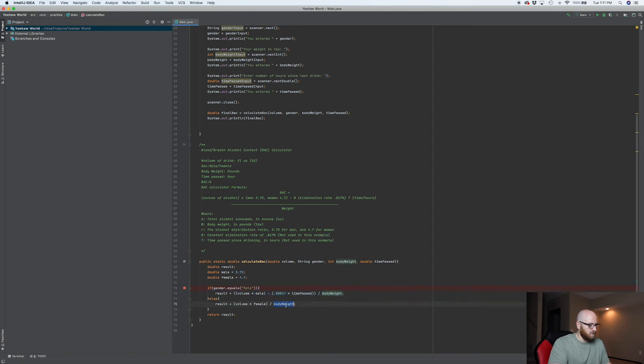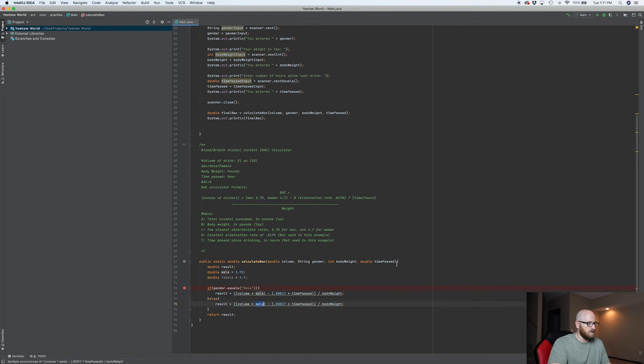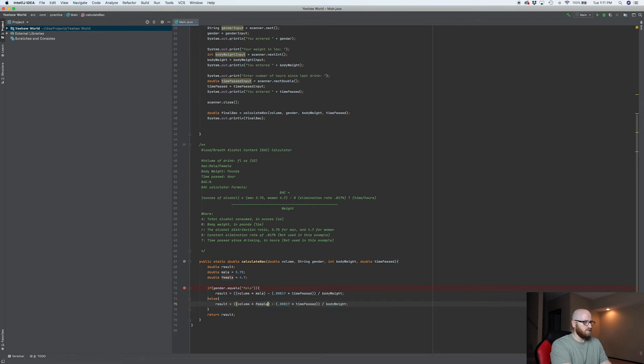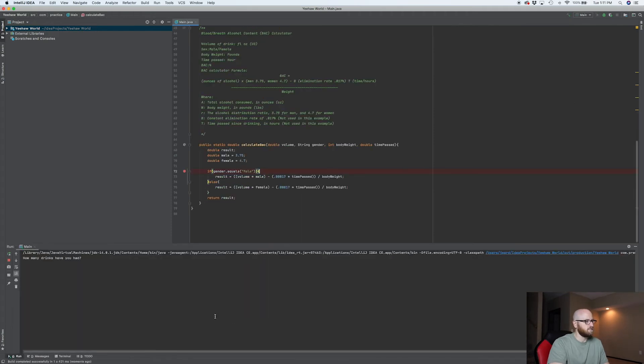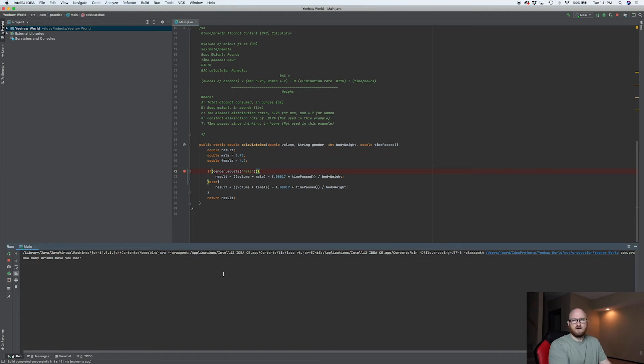And then what we need to do here is just replace it. Now we got female here and let's see how that does. Okay. Let's run that.